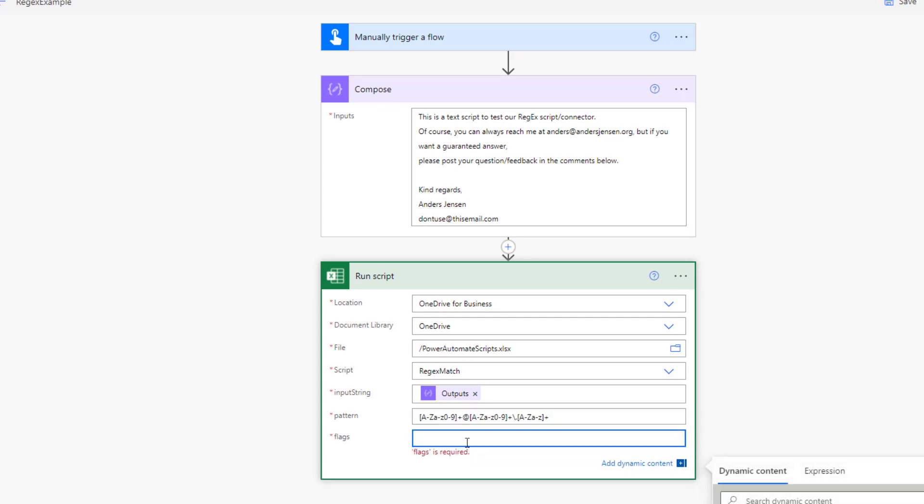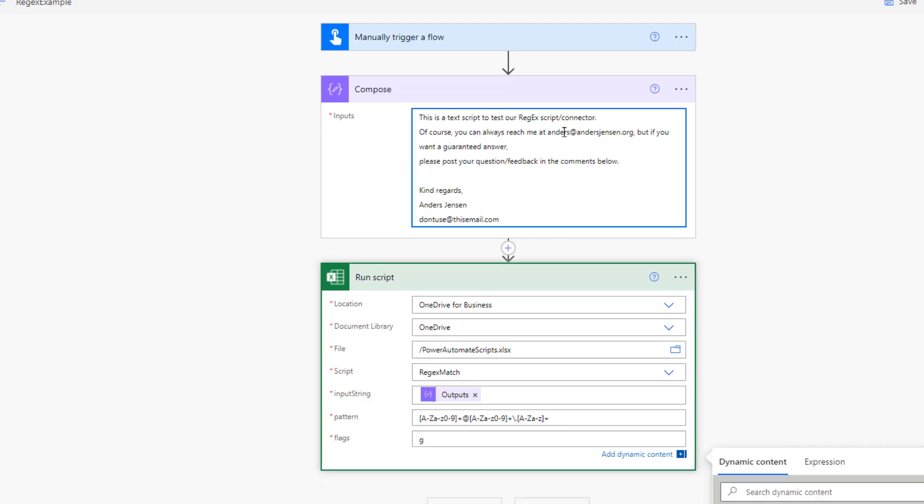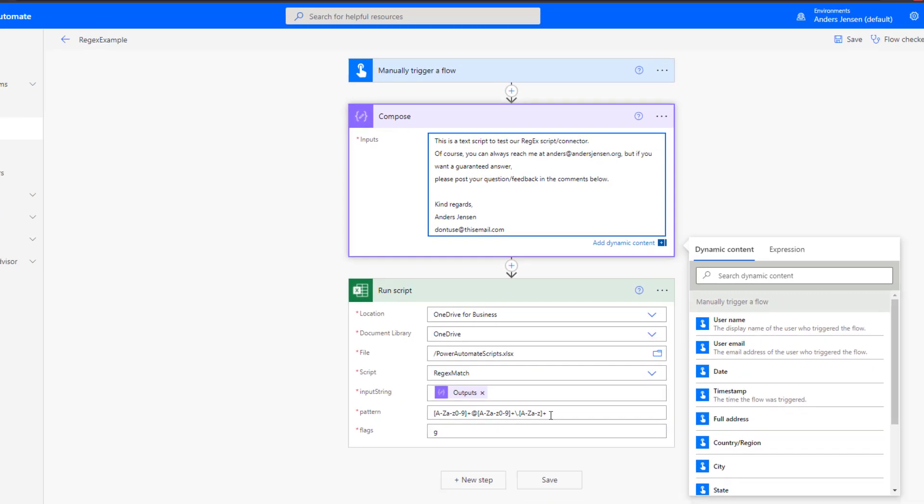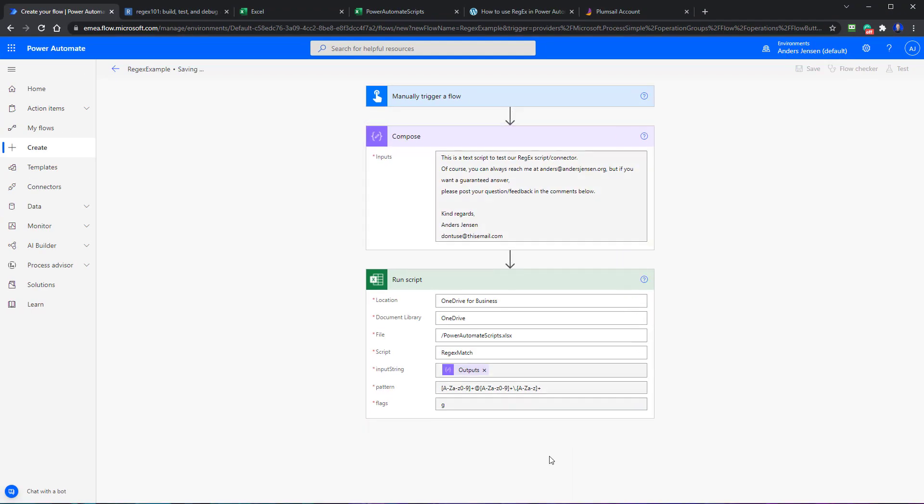Then a flag. A flag is just a setting to this regex method. And I will use the G, that is the global. That will basically mean that we don't stop after the first match. So in case we haven't specified, it will only find this email and then stop. But when we have this flag, we have both emails or five emails, if we had that. That's it. We can save it.